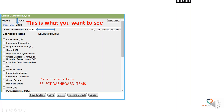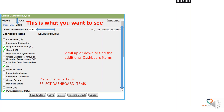You're going to put checkmarks next to dashboard items to select them. For instance: Diagnosis Notification, Current CMI, ADT, POC Assignment Status. You can use the gray bar on the right to scroll up and down to find any additional dashboard items that you're not seeing on the screenshot.